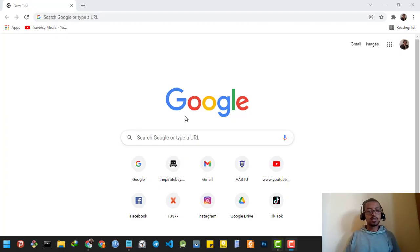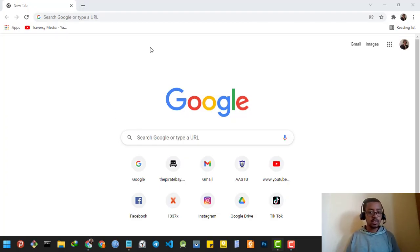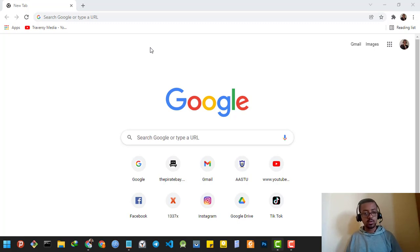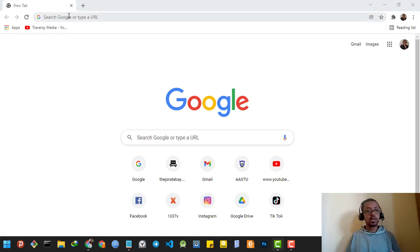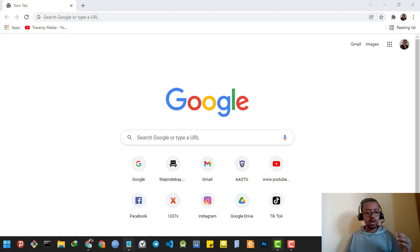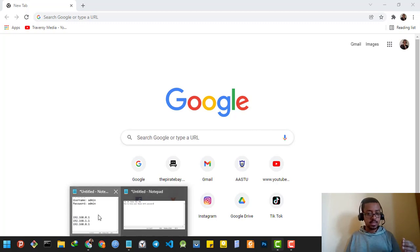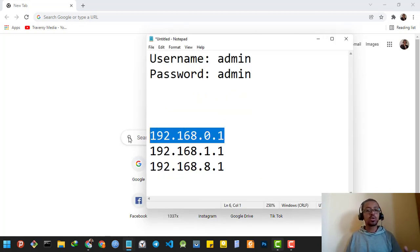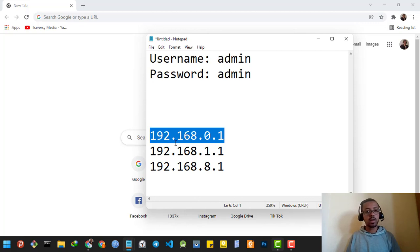Hi guys, Dagmoy here. Today I'm going to show you how to change your Huawei Wi-Fi password, so let's get to it. First, you're gonna have to type in this IP address — this is your router's IP address.